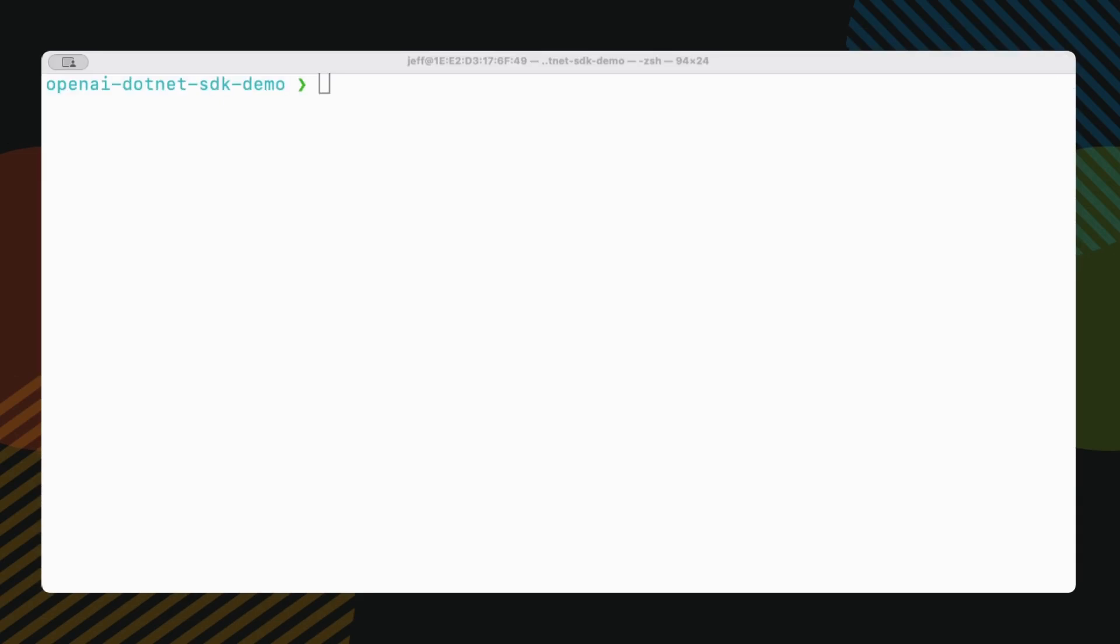Time to write some code. We'll start with the most basic implementation, just sending a single prompt to ChatGPT. But stick around because what comes next will transform this into something much more powerful. First, open up your terminal and follow along. dotnet new console, minus n, OpenAI SDK demo.